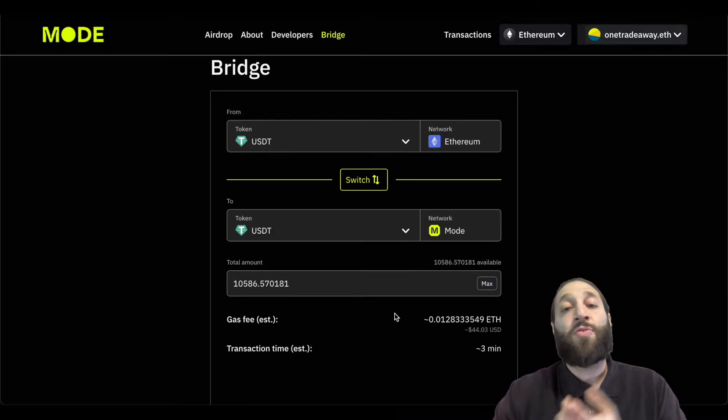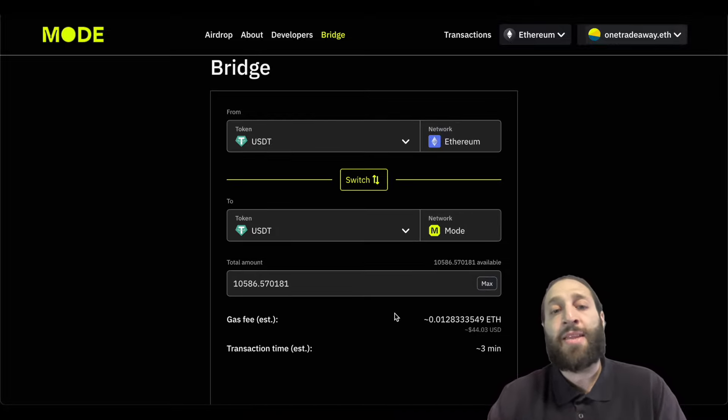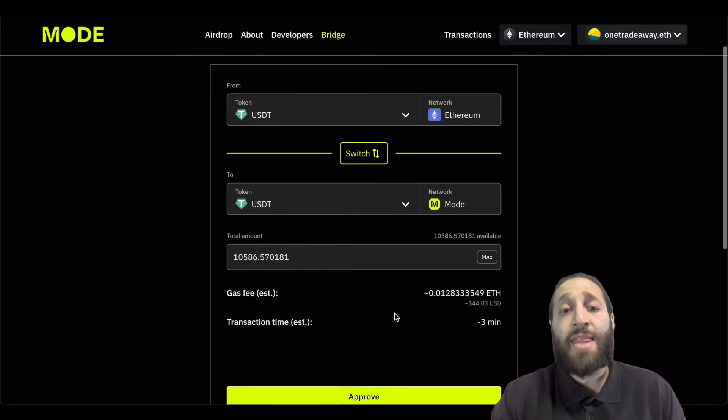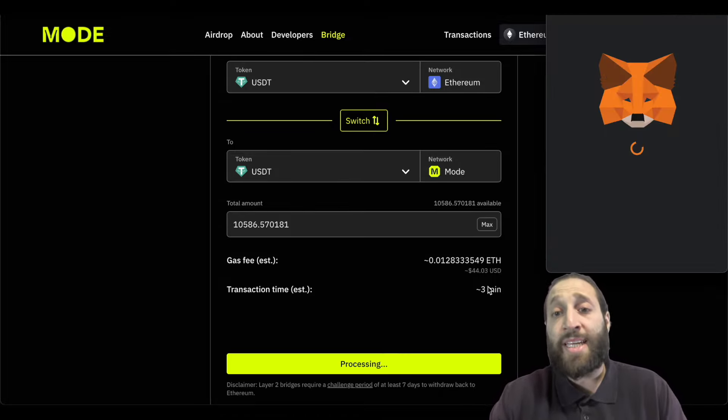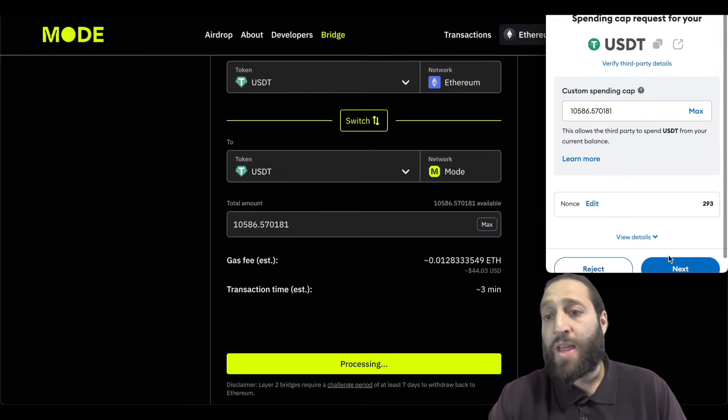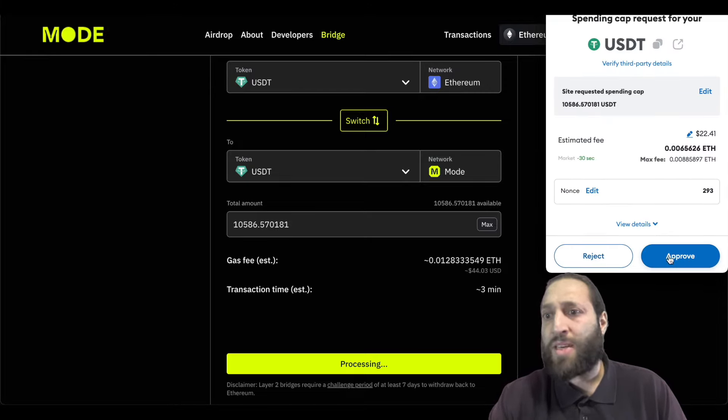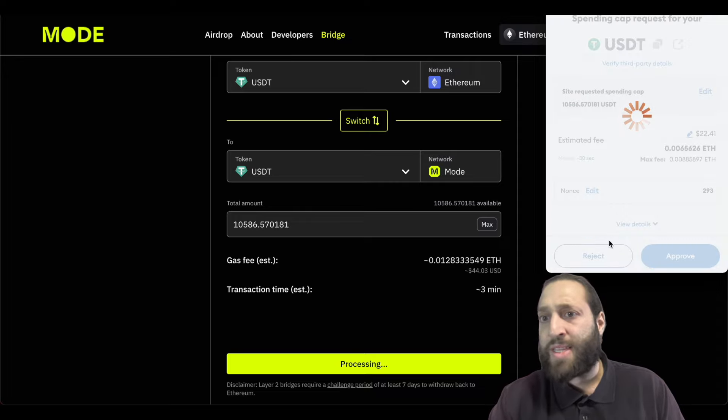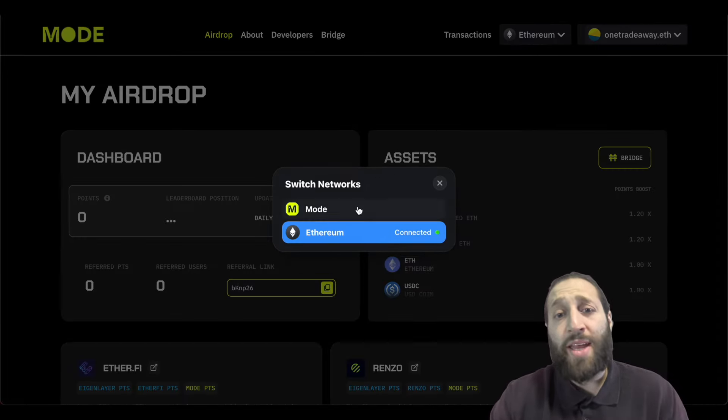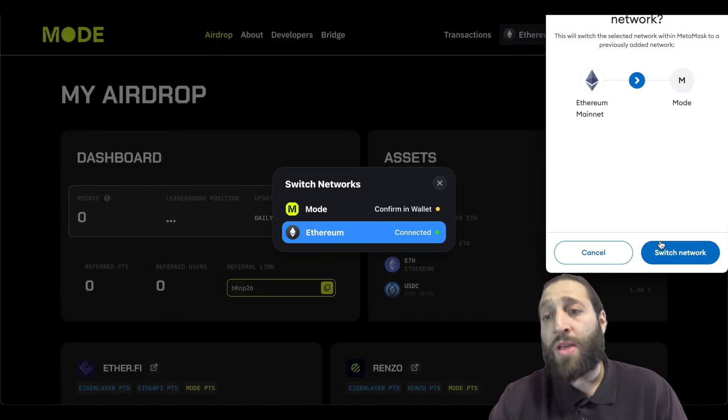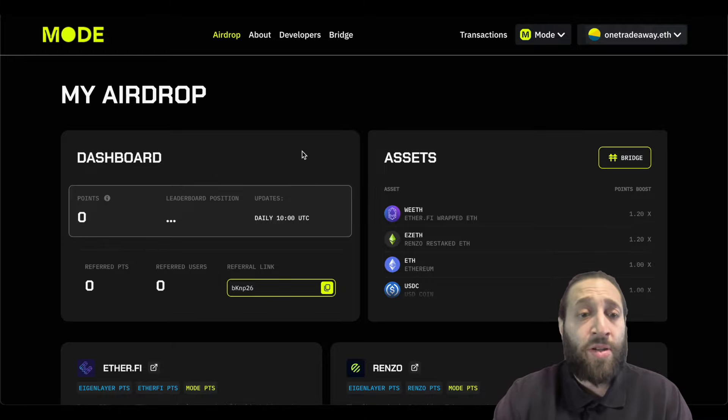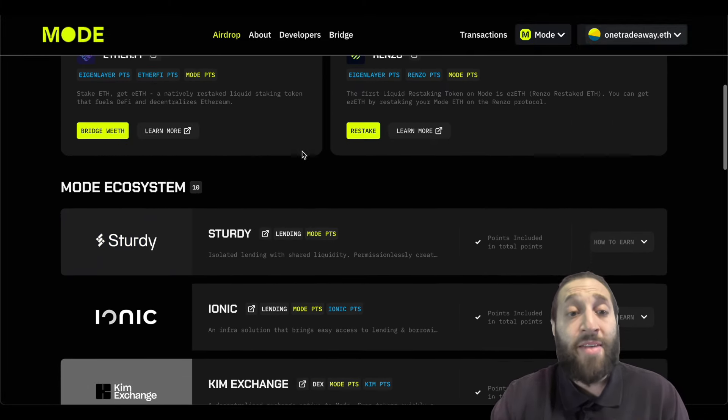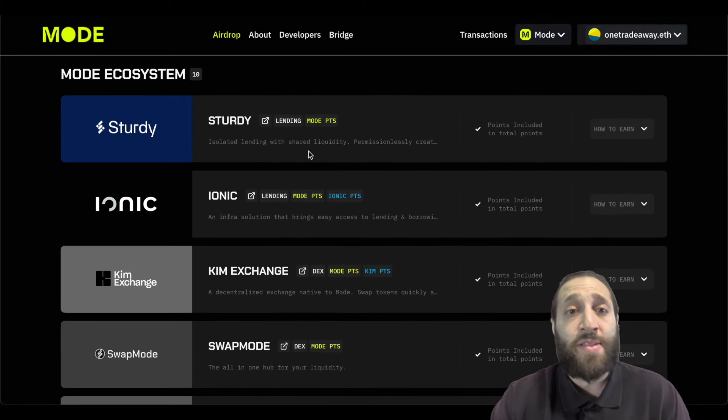So I just bridged over a little bit of ETH, a little bit of weETH and I'm going to bridge over just slightly over ten thousand dollars of USDT. I'm going to need to approve it. I don't even think I bridged over the weETH actually. I think I just did the approval. So after we finished bridging we're going to go ahead and go to the Mode network. You can click that, add it to your MetaMask, switch over networks and now we're going to start diving into the Mode ecosystem.